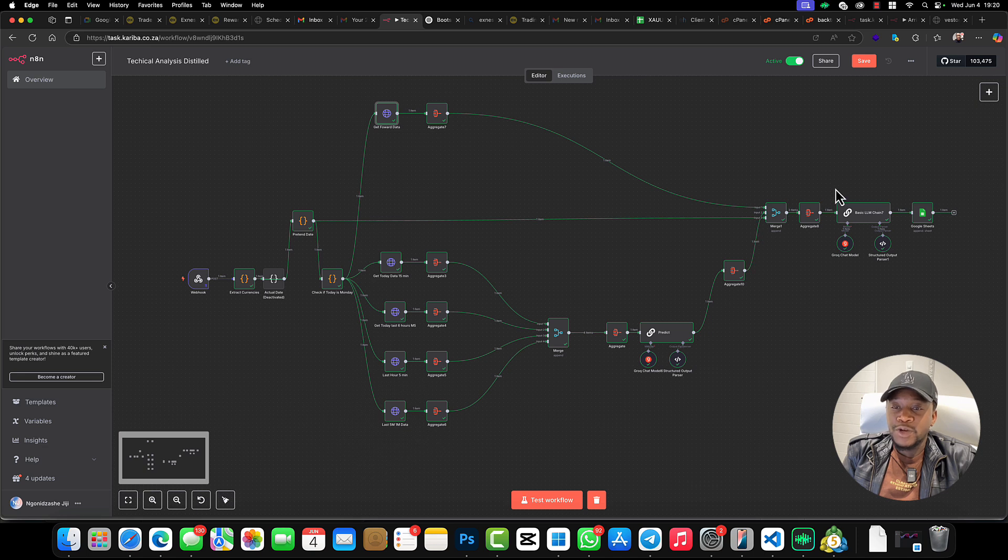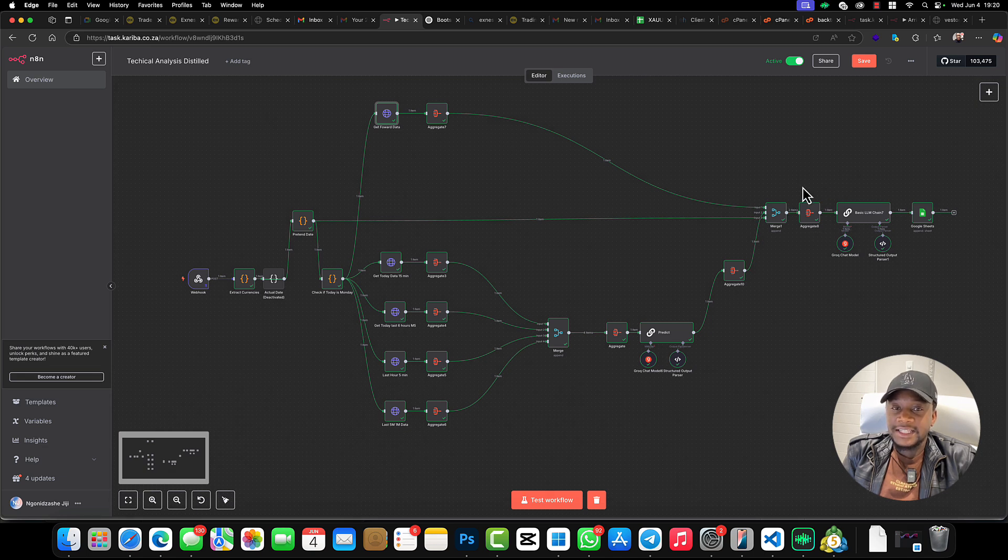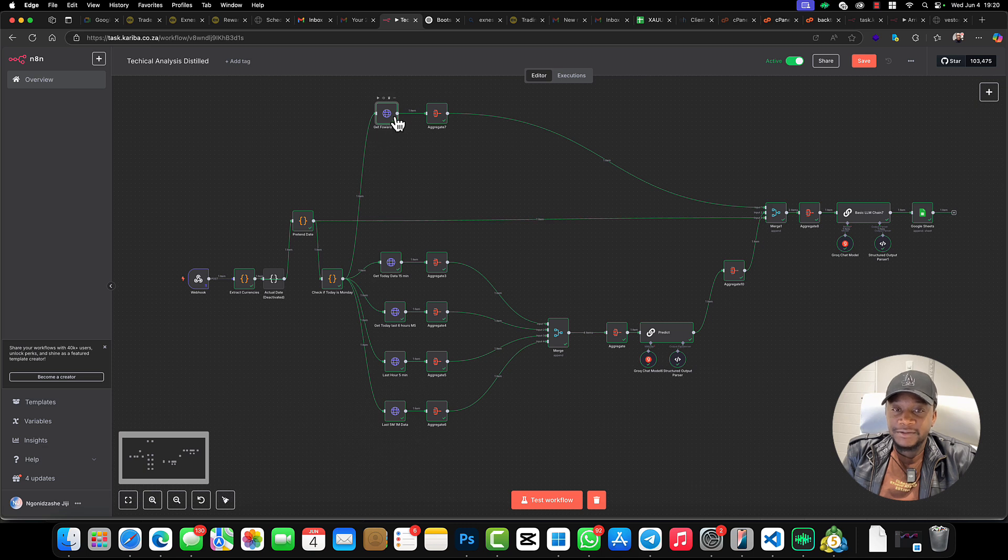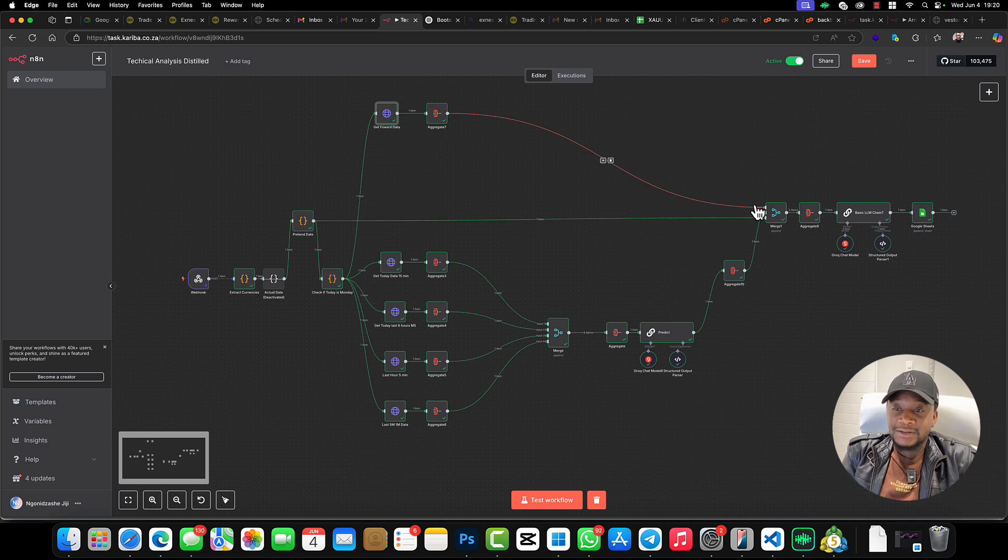After our prediction, we're going to do an evaluation of our prediction. That is being done here by this AI agent, and it's going to use the data from the future to see if the market would have played out what we predicted or not.